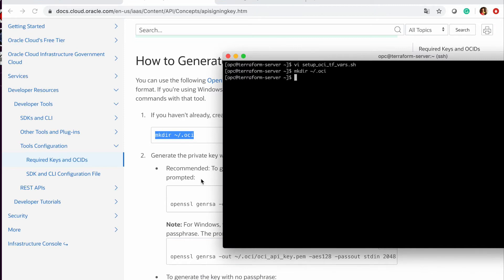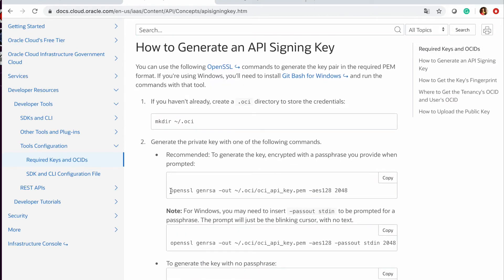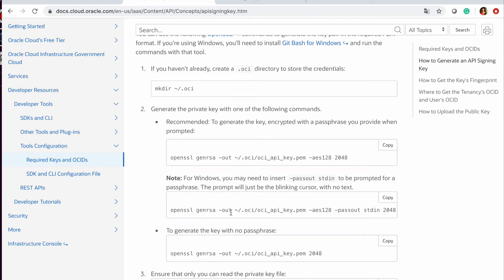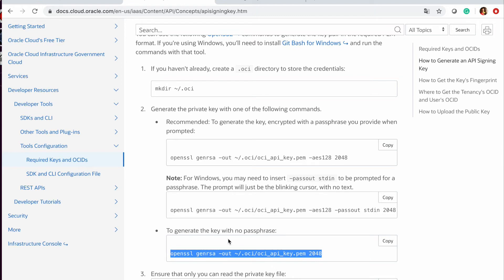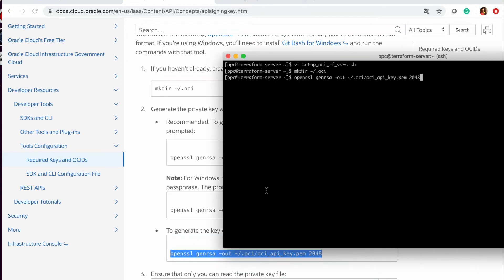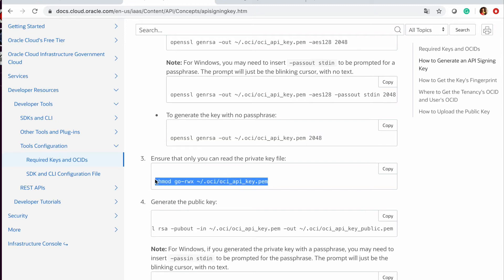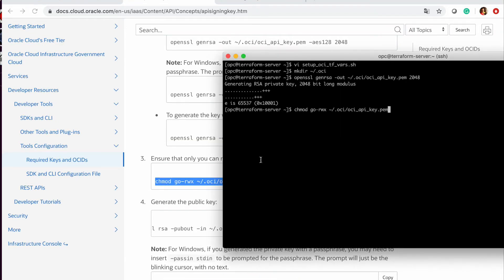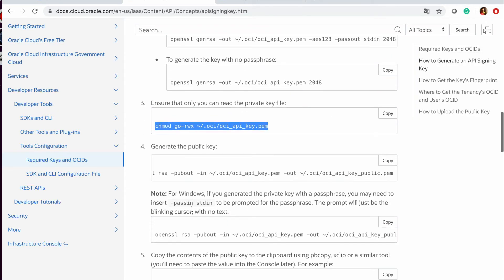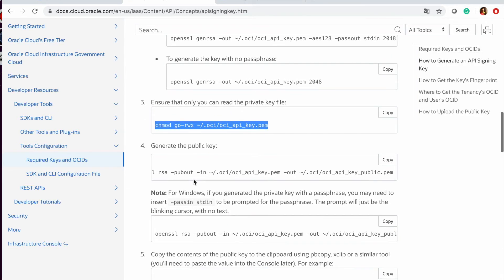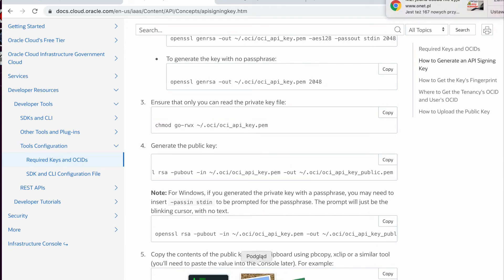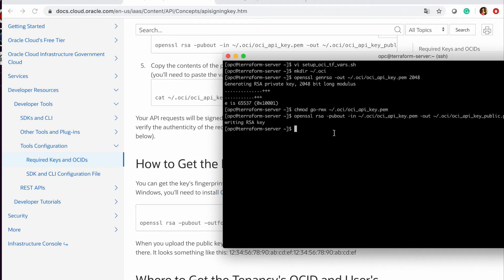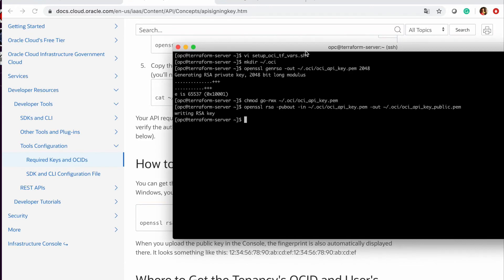Okay, and then I will generate the key, but I will generate it without passphrase, just to make it simpler. And that means, we have... Okay, we need to also change this one. Okay. And we need to also create public key. Okay.